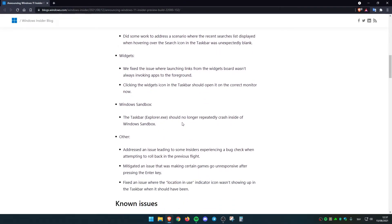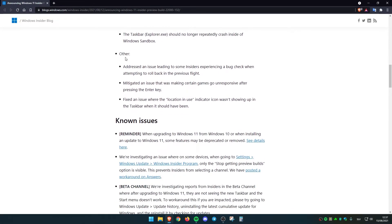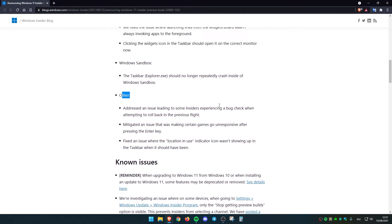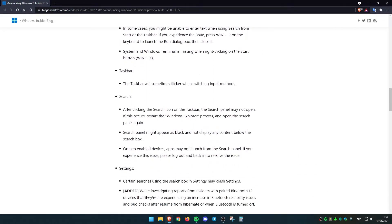For example, in Windows sandbox, the taskbar or explorer access should no longer repeatedly crash inside of Windows 11 sandbox. And also, they addressed some other features or issues with this Windows build.